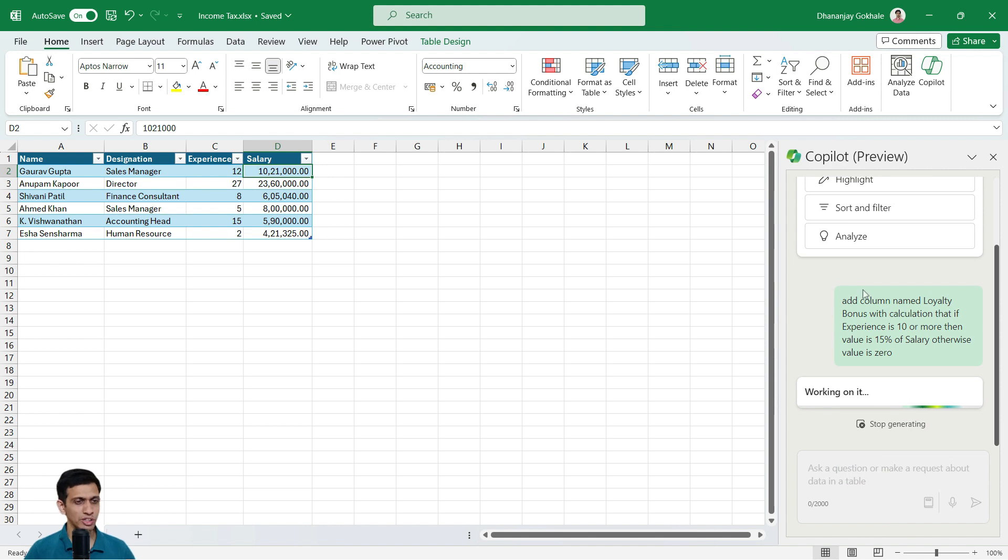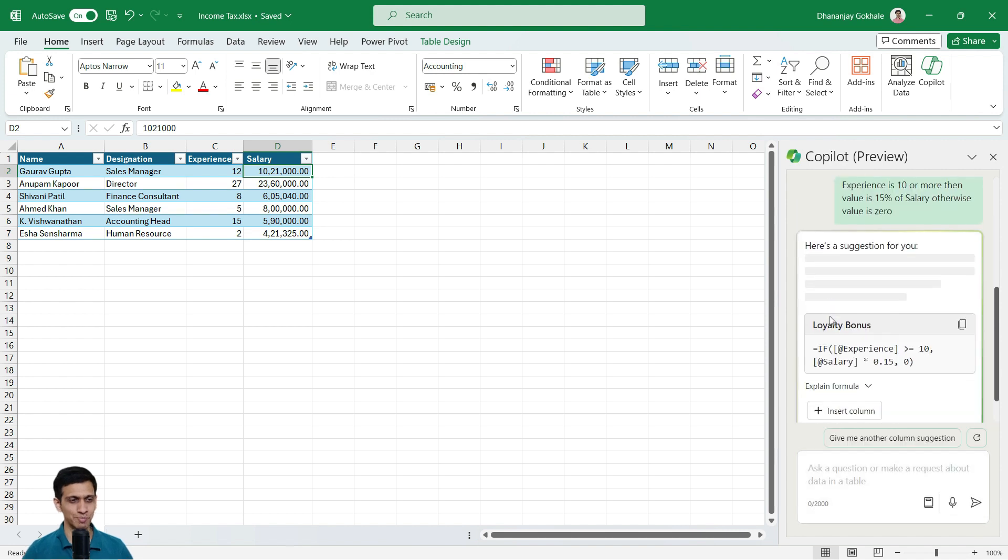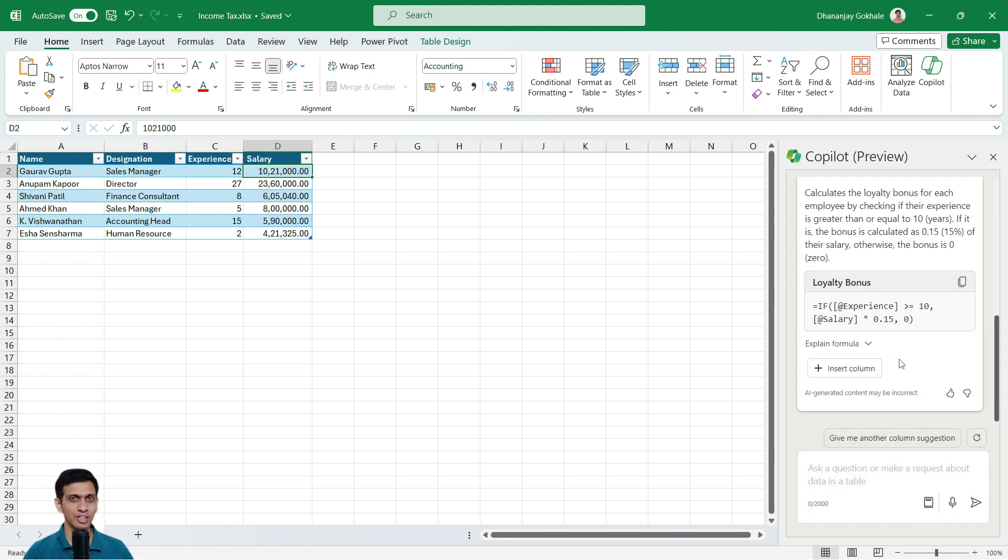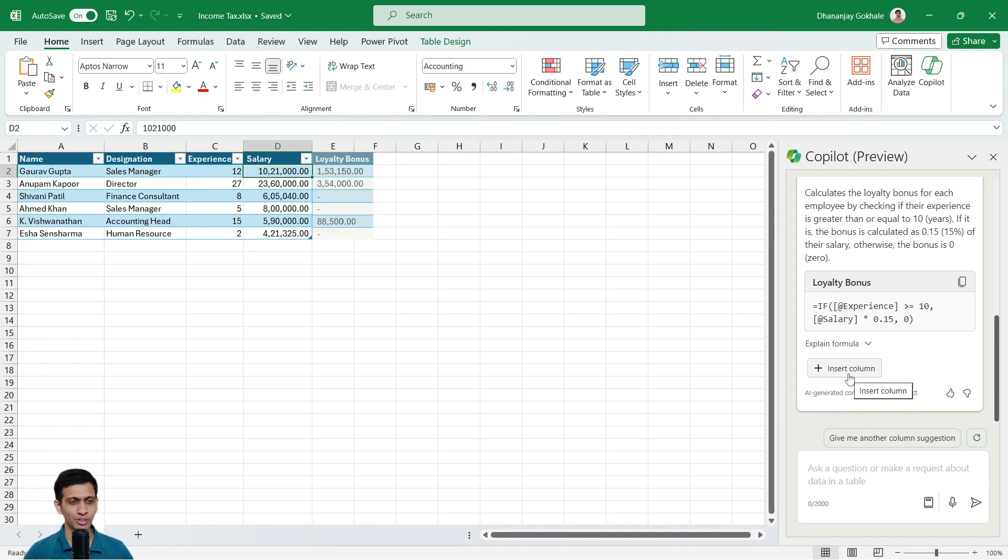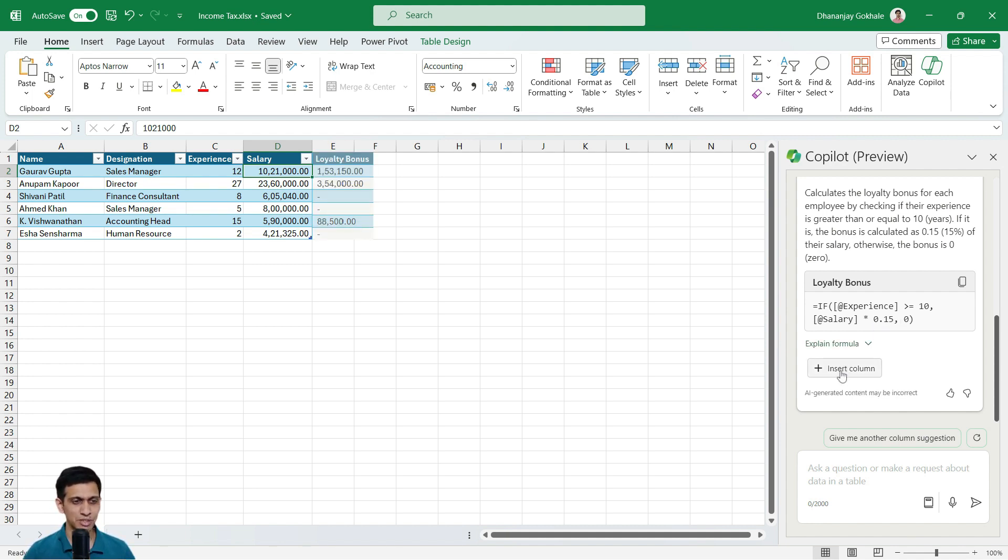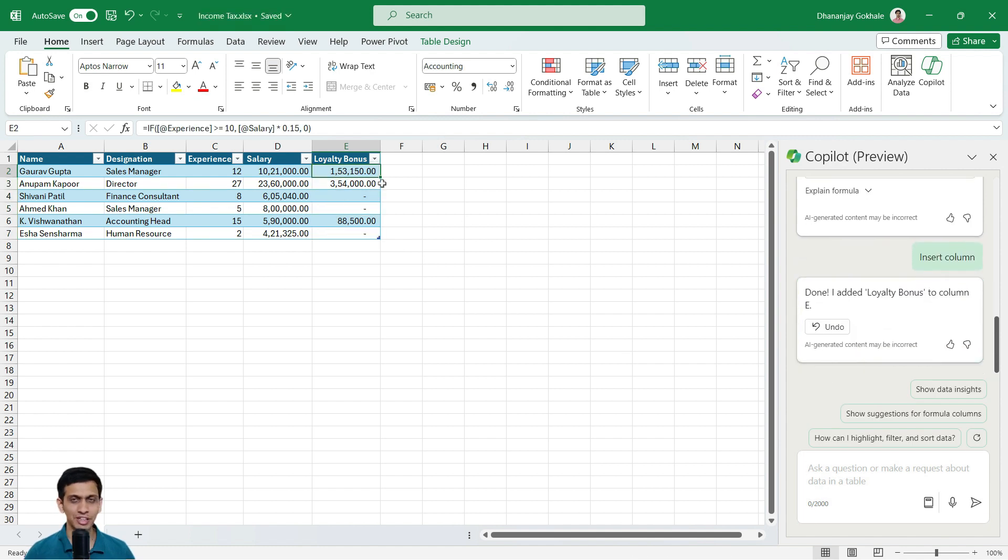It would take few seconds or maybe sometimes even couple of minutes to generate this. Generally, it happens within seconds. So Excel has requested Copilot to generate a formula for us for this column. Now Excel would directly not insert that column. It would show us the preview of the formula it has generated. And if you hover on the insert column button, it would show you the preview. So formula is if this experience is greater than equal to 10, salary into 0.15, that means 15%, which is correct, otherwise zero. Let's accept this by insert column. So in this way, I inserted loyalty bonus column.